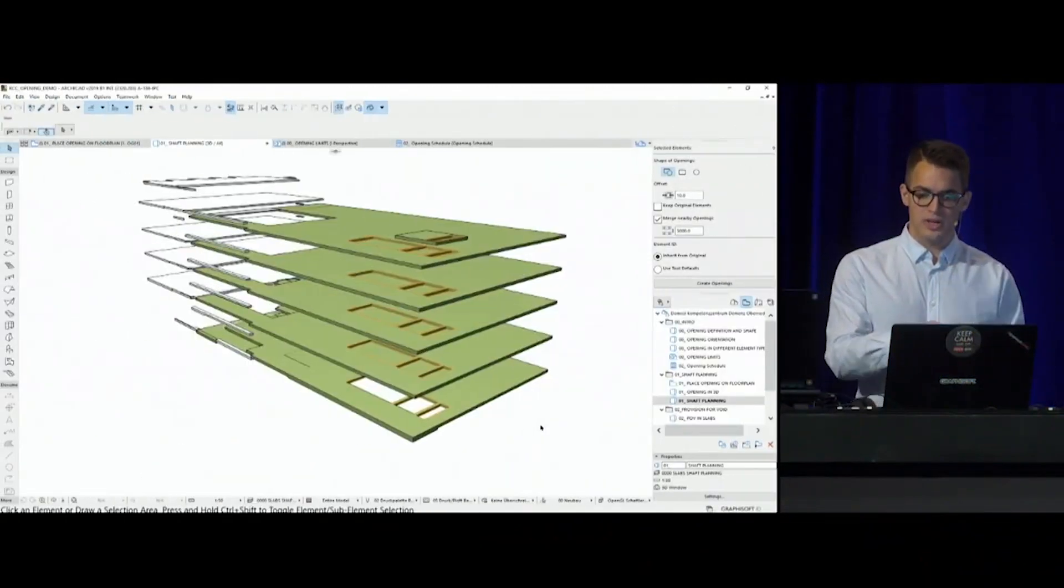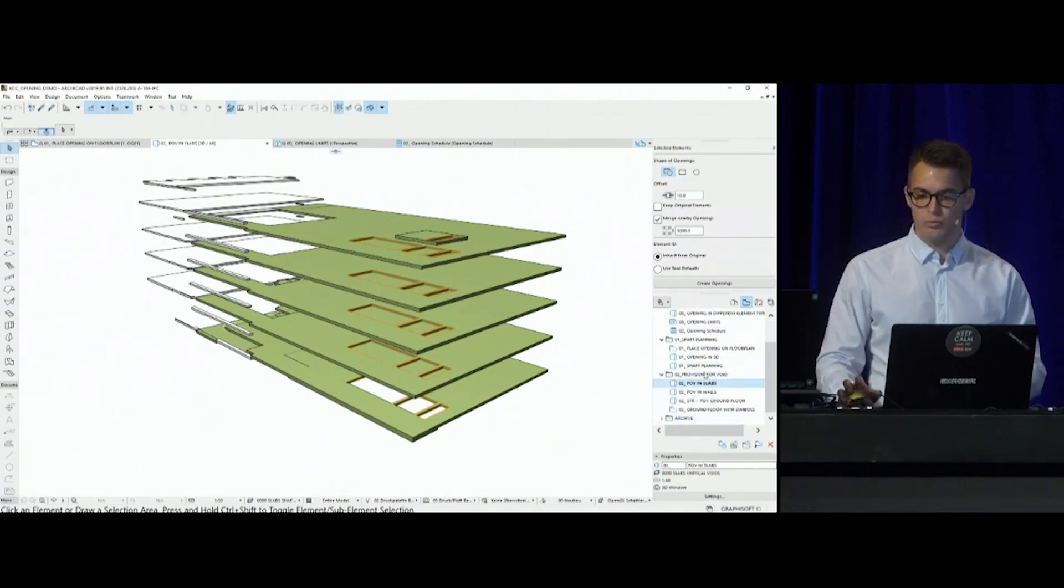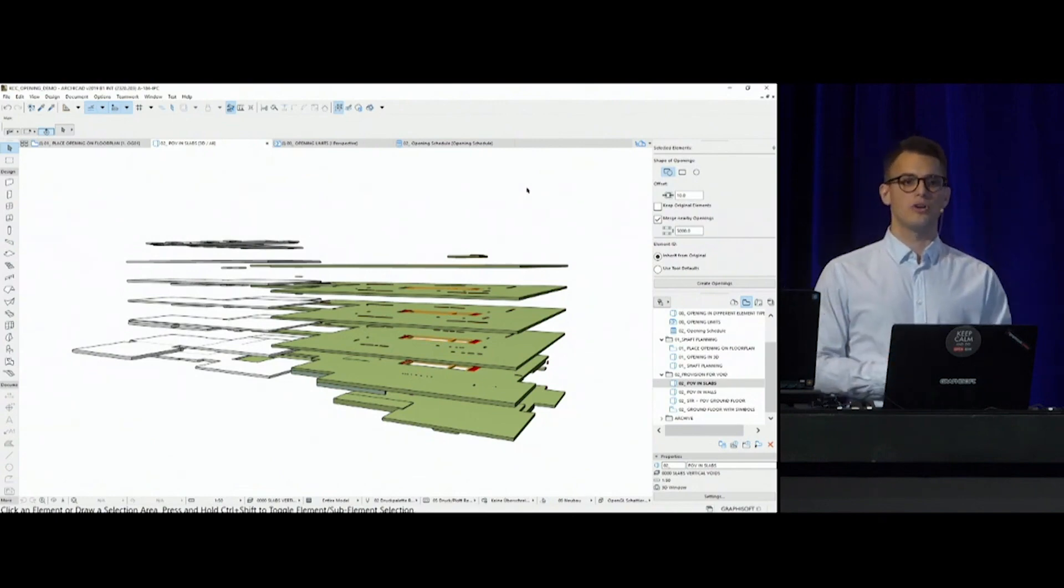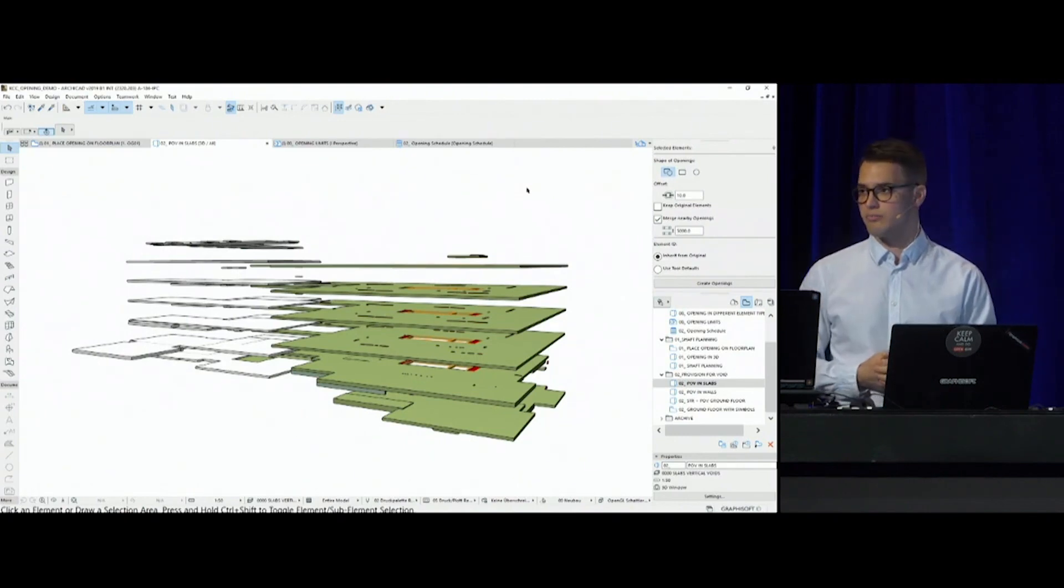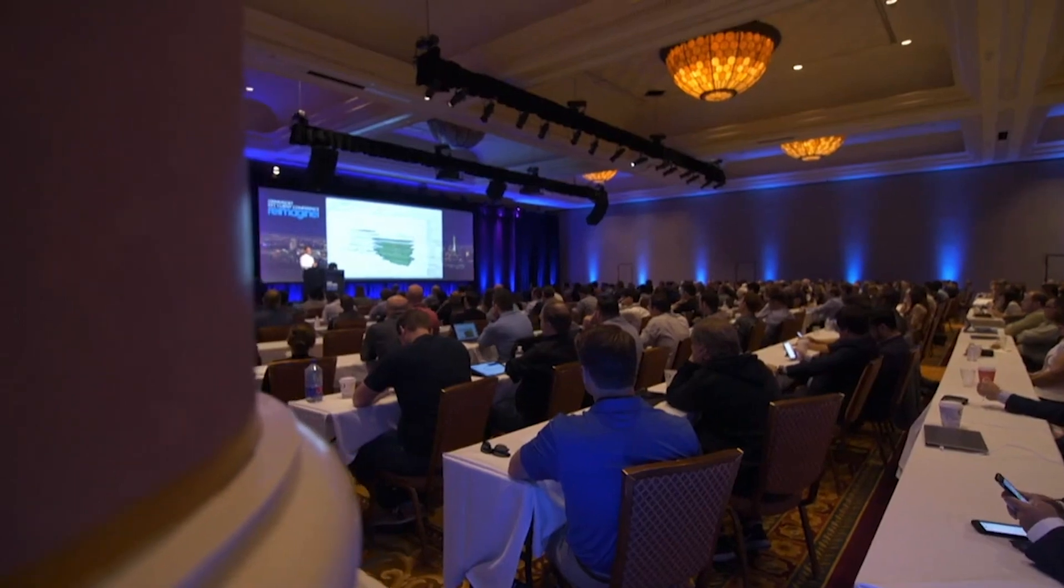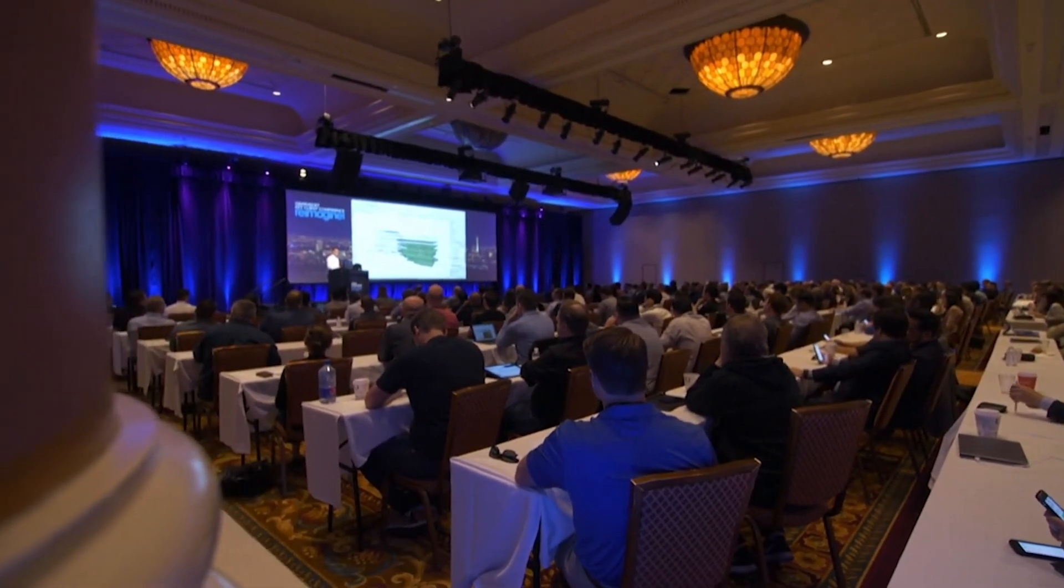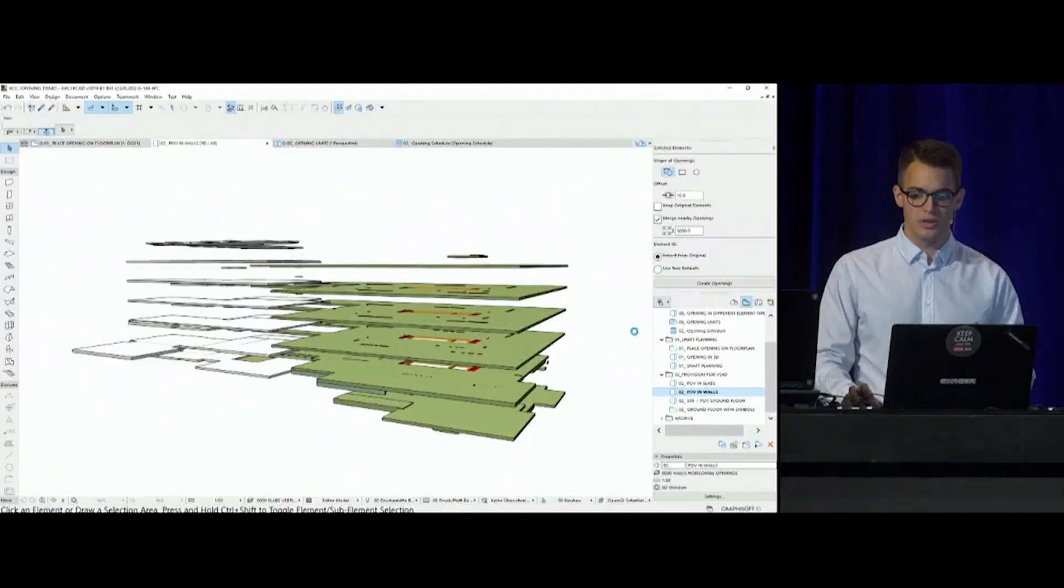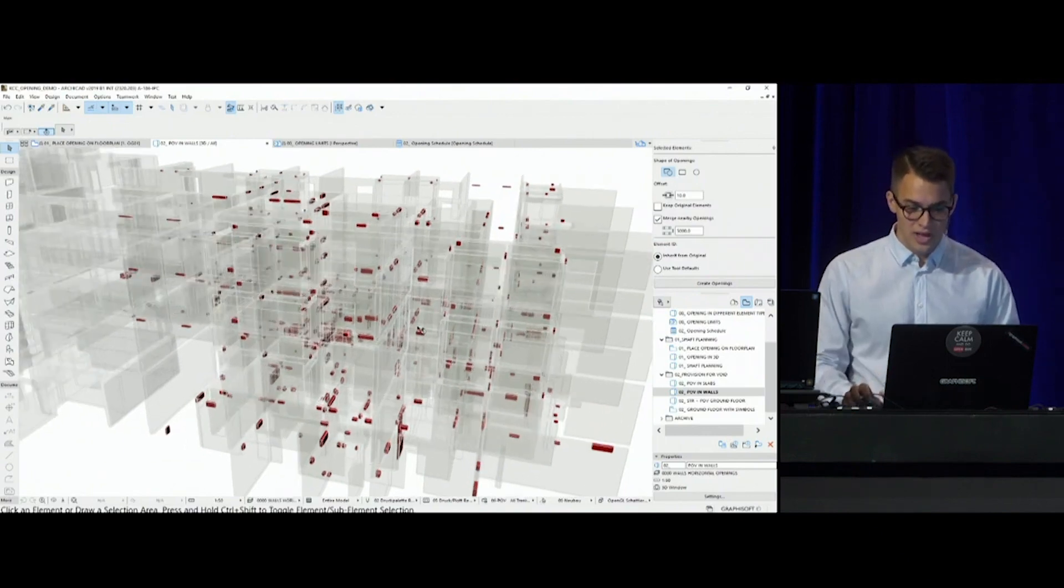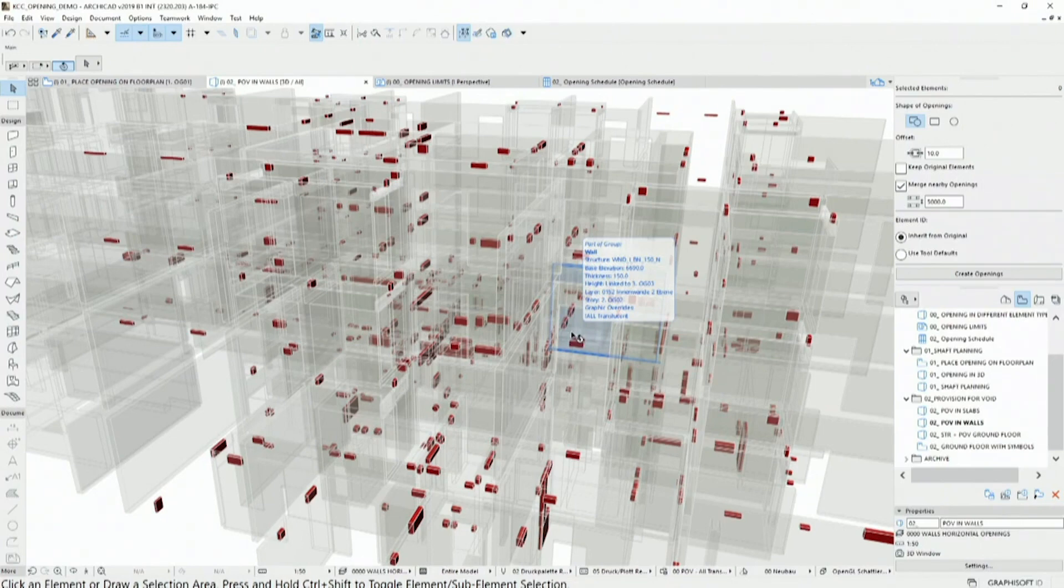Switching back to Archicad, how do we receive these files? These provision for void geometries will be part of the imported or hotlinked MEP IFC model, but not part of the MEP structure. They will be this editing aid for us, which we can use to create the openings. These can cut through slabs, for example, but usually most of these openings would be placed into the walls, and imagine how many of them are in one building. This isn't a too big project, and even here, I have hundreds, maybe 150 openings that need to be placed at once.